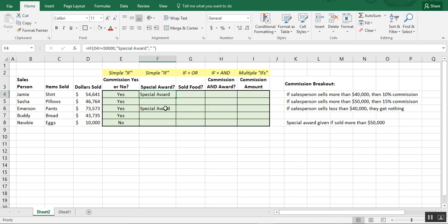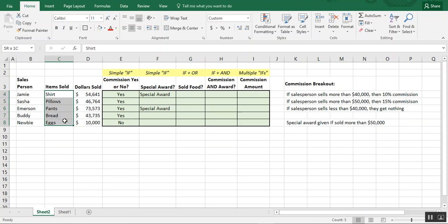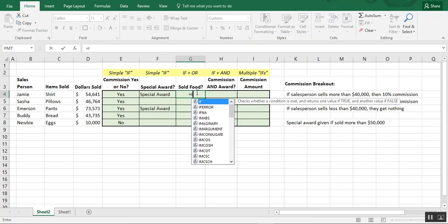We see that only two salespeople — Emerson and Jamie — received a special award. You can also use the IF formula with AND or OR logic. With OR, you give it certain parameters and at least one of those parameters needs to be met for the result to be true. With AND, every parameter must be met. To illustrate this, we need to know who sold food — between shirts, pillows, pans, bread, and eggs, only bread and eggs are food items.